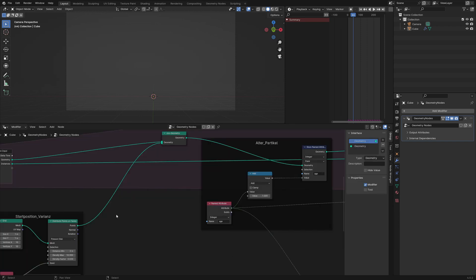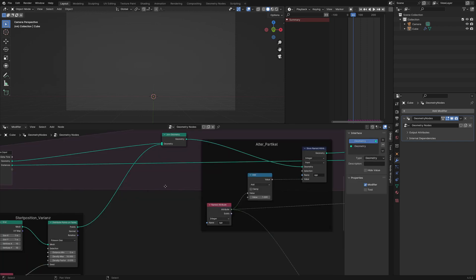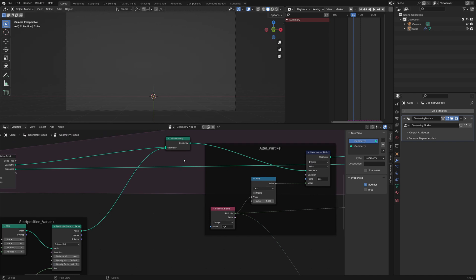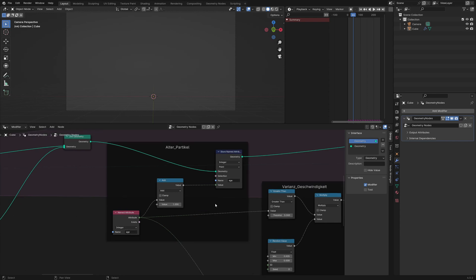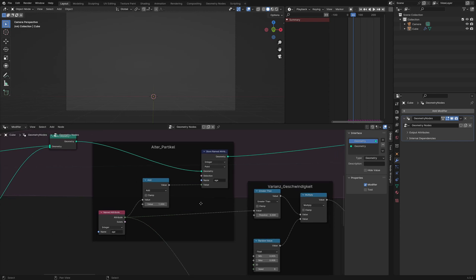We add our new rockets with the old rockets from the prior frames with the join geometry node, and we define our age attribute for each particle. We recall the age with the named attribute node, add 1 and store it again.